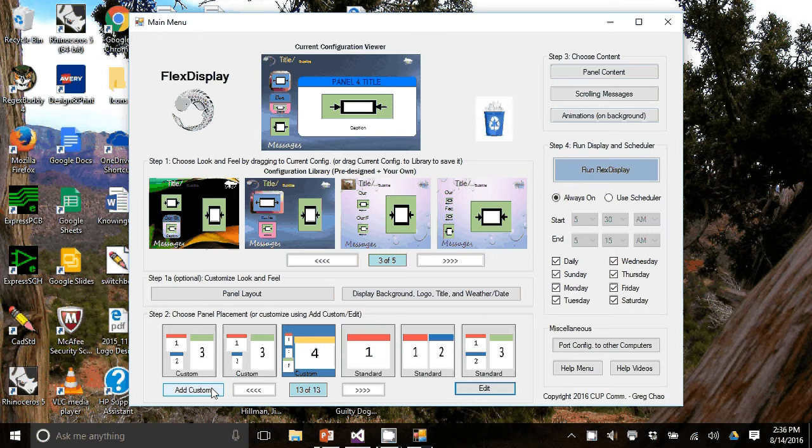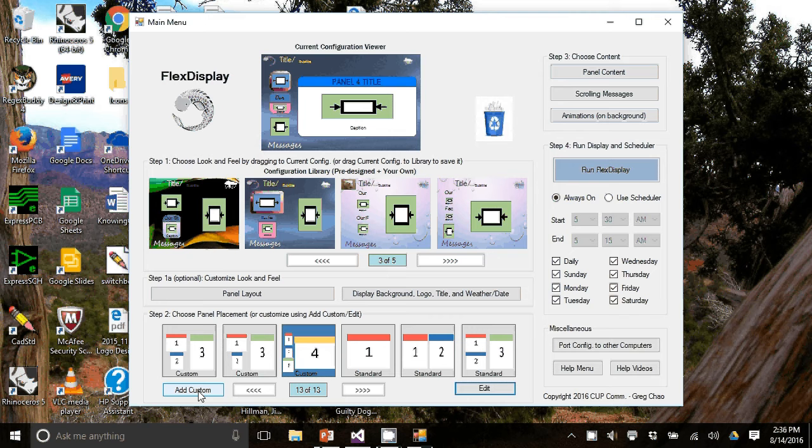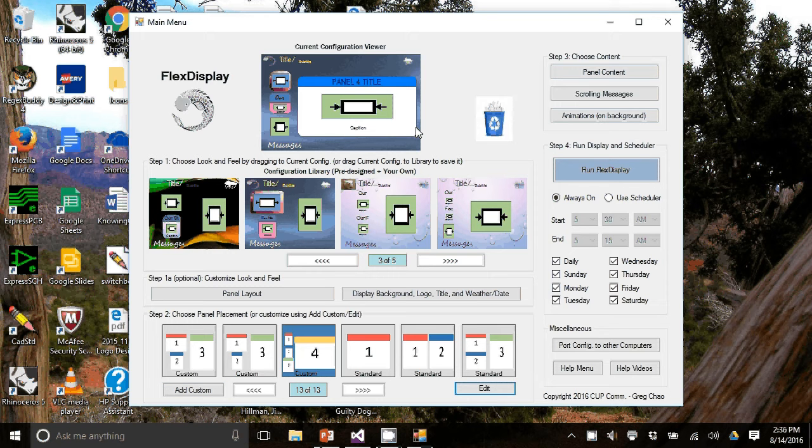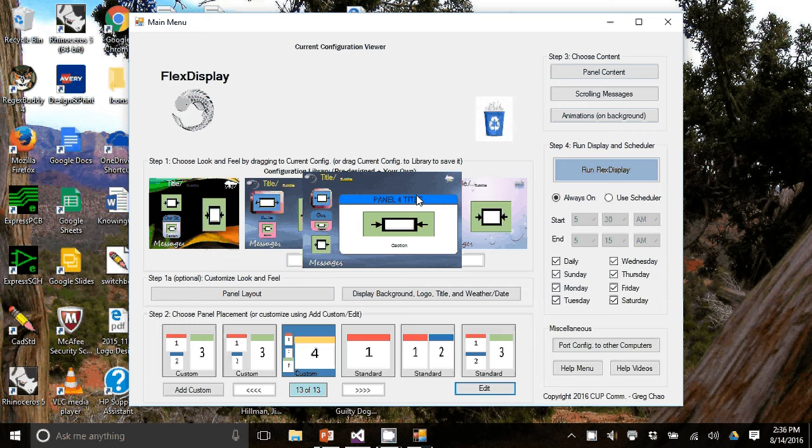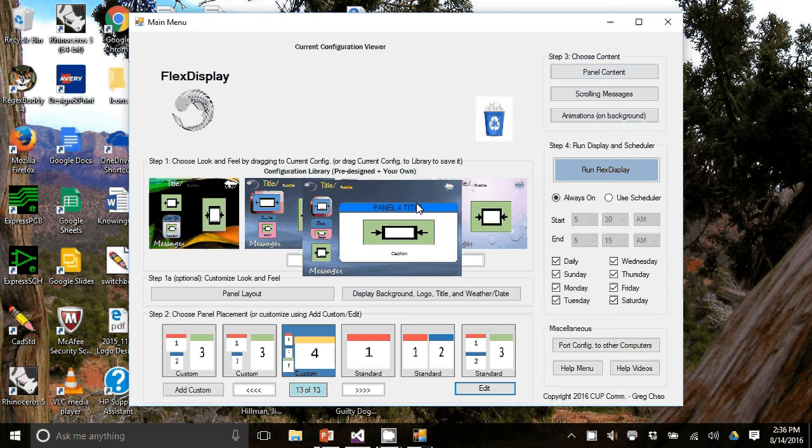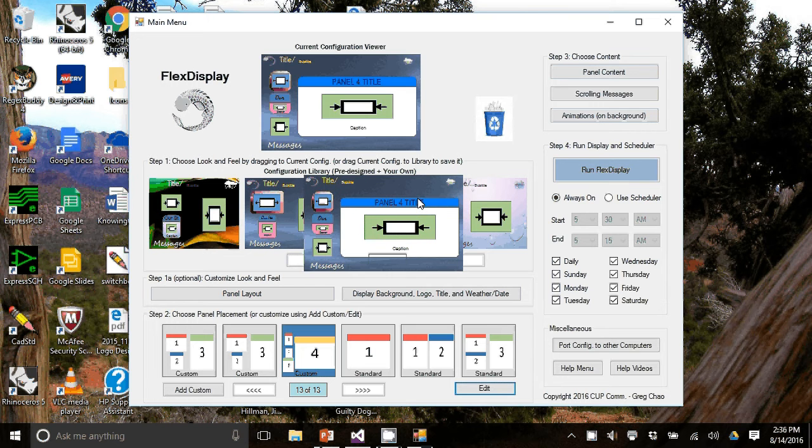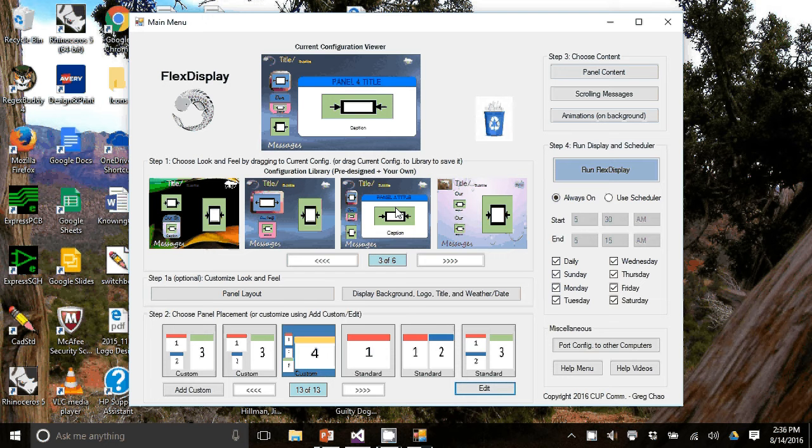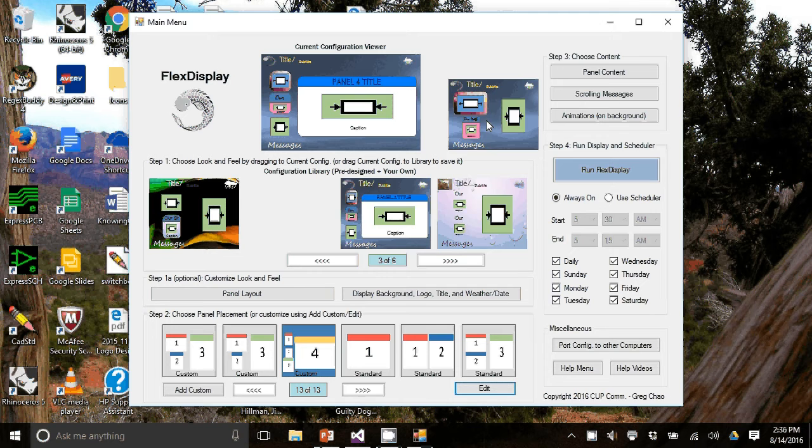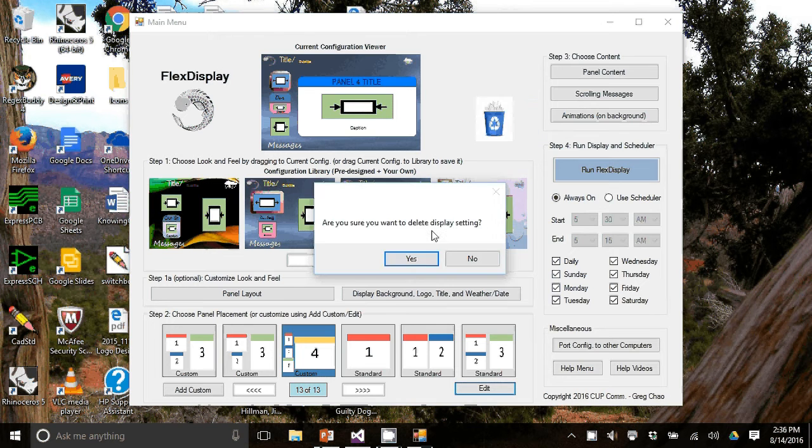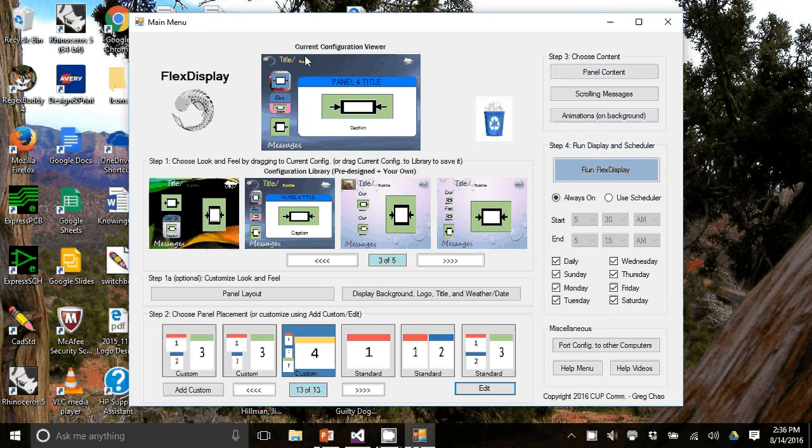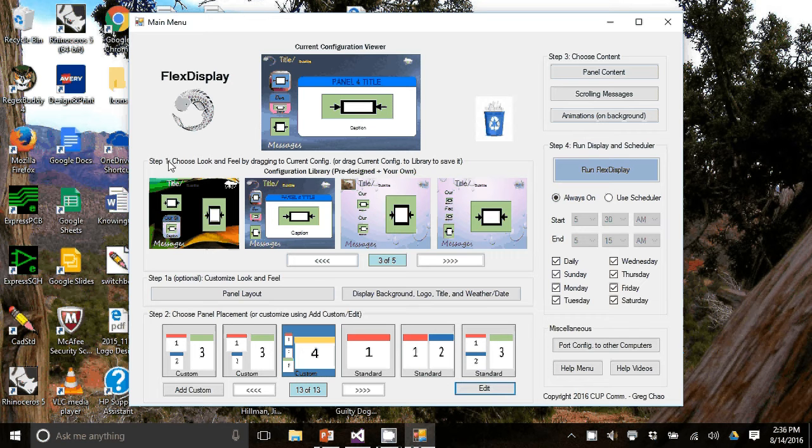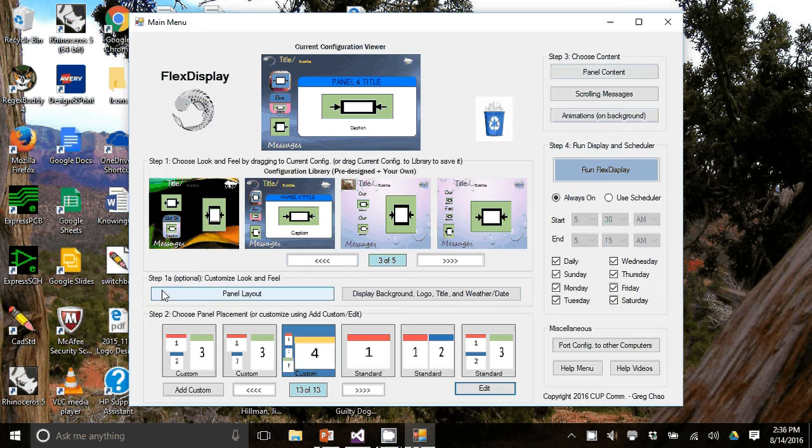You also have the option of creating different panel placements up to four by hitting this add custom. So I'm going to save my work one more time. And I'll just drag it into the configuration library. And I'm going to delete the old one. So this current configuration viewer applies to step one, step 1a, and two.